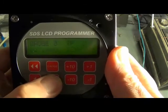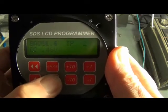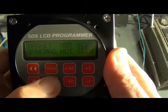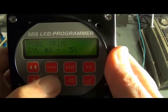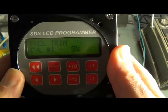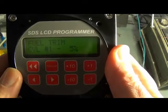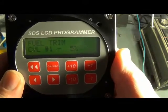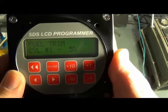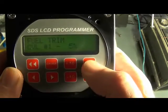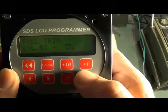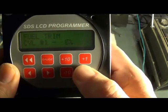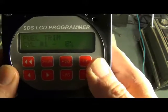We just move over to the right here about five places and here's the fuel trim window for cylinder number one, and we can change this to whatever we want with the plus or minus buttons, as you can see.